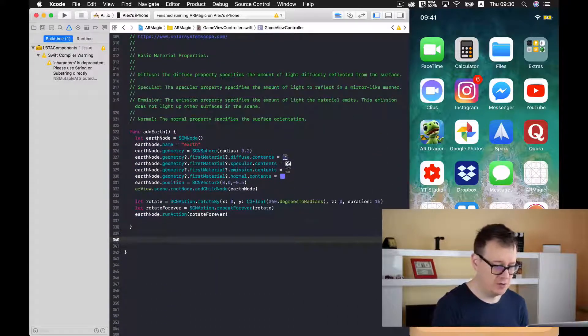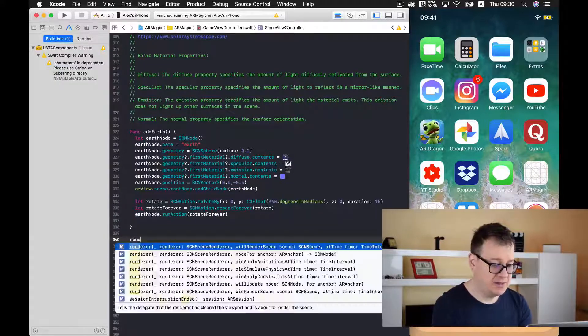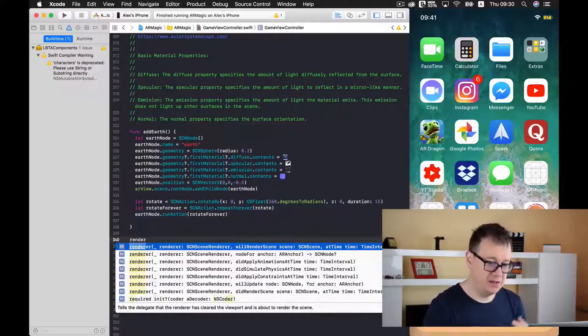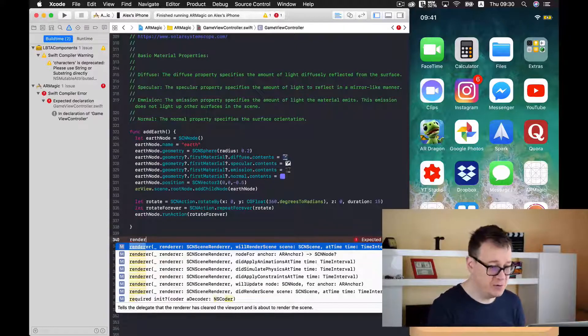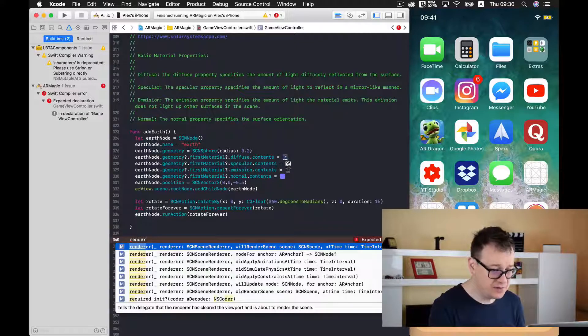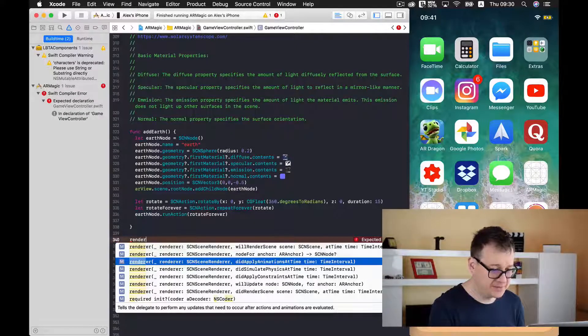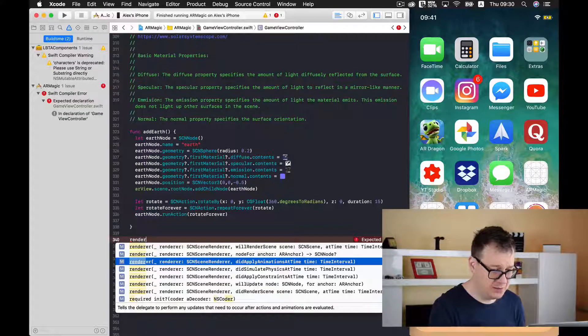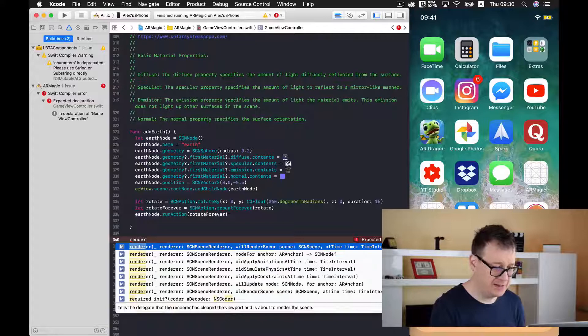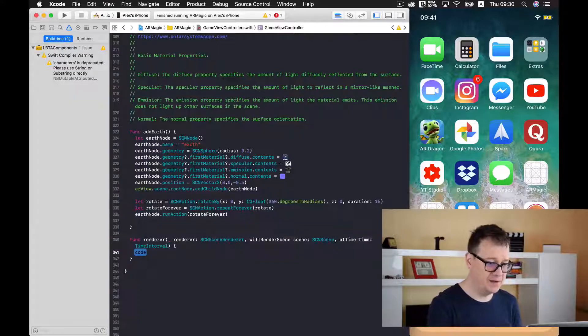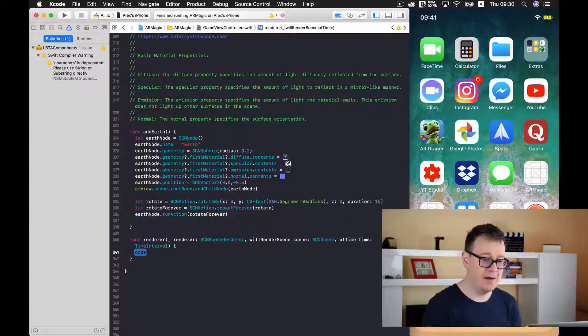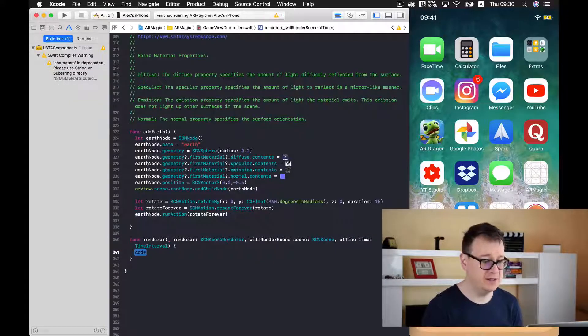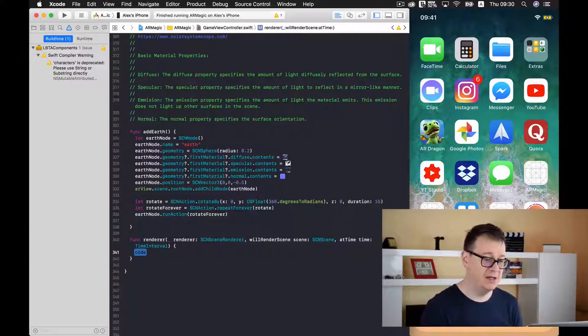Just type in render and you should have these auto completions and we will use the renderer will render scene function. So renderer will render scene at time and time interval. And now let us just test it and add a sphere here.